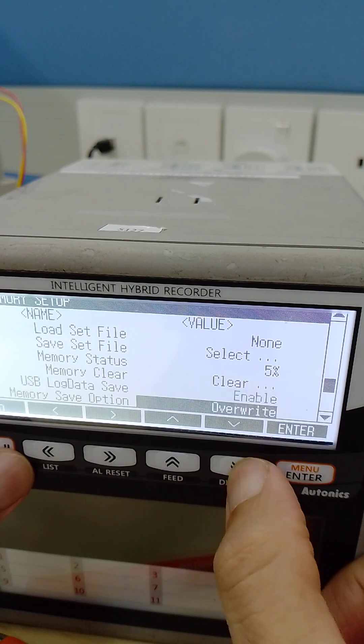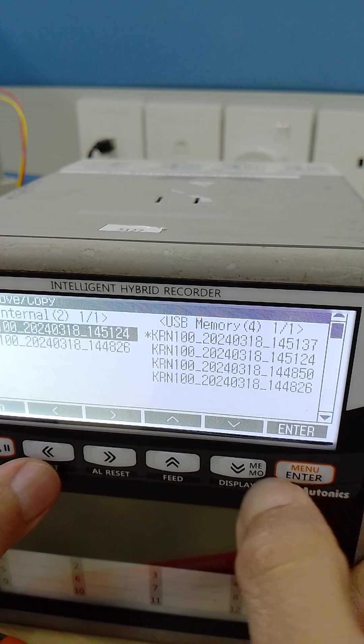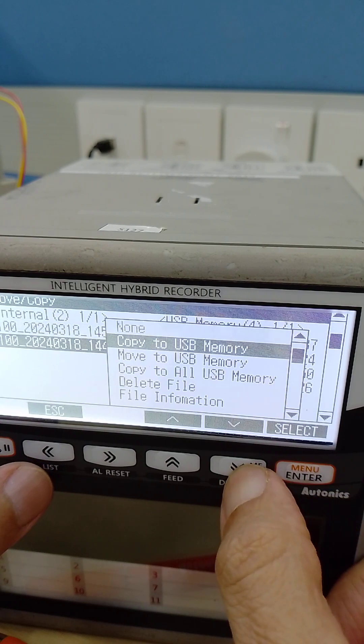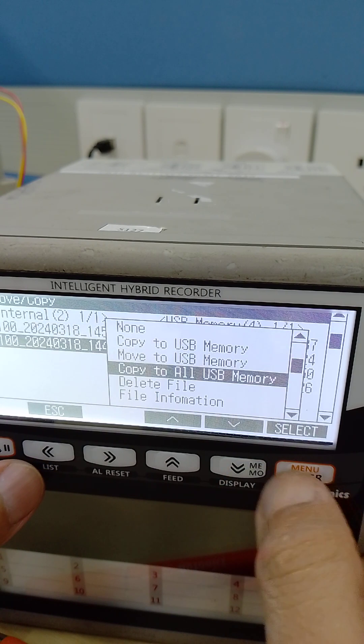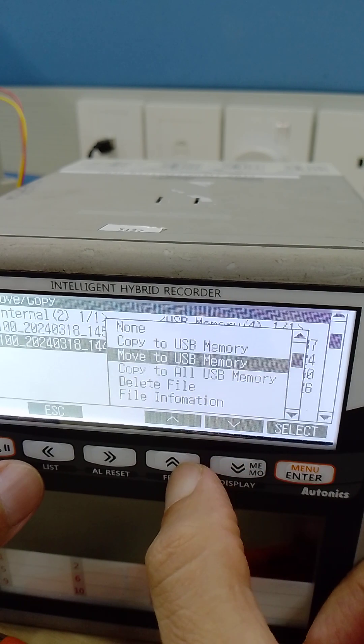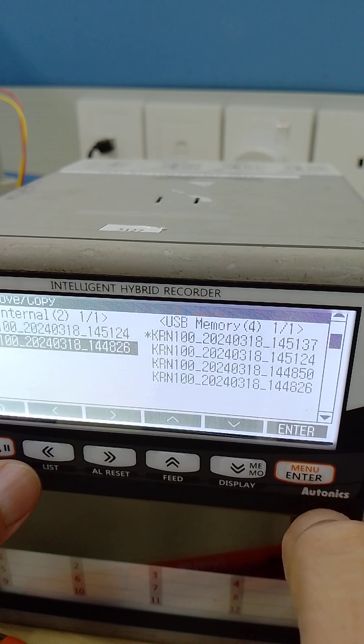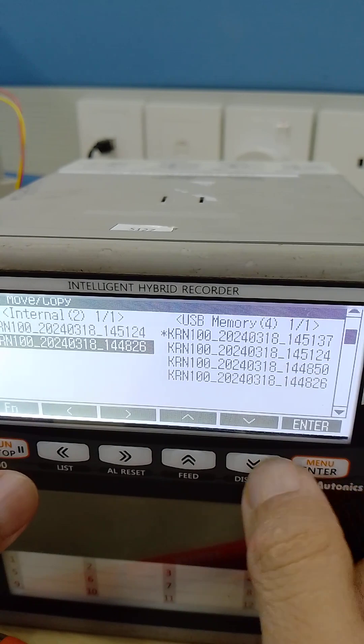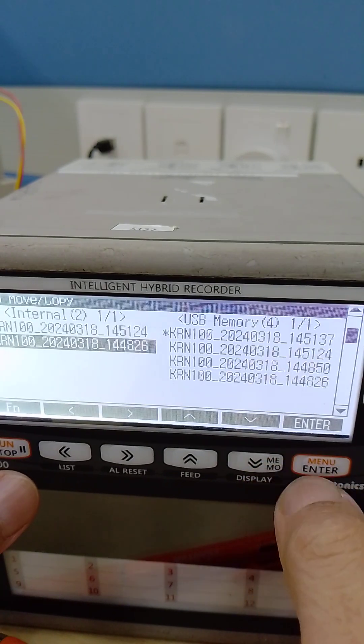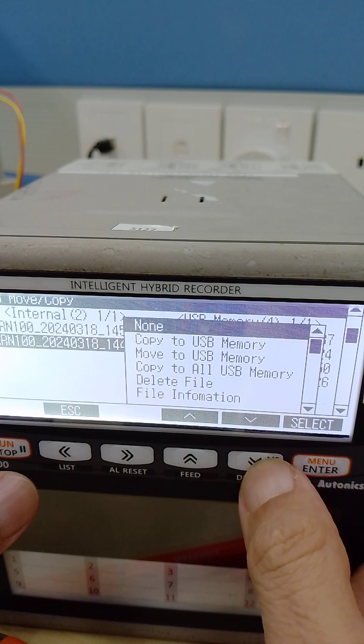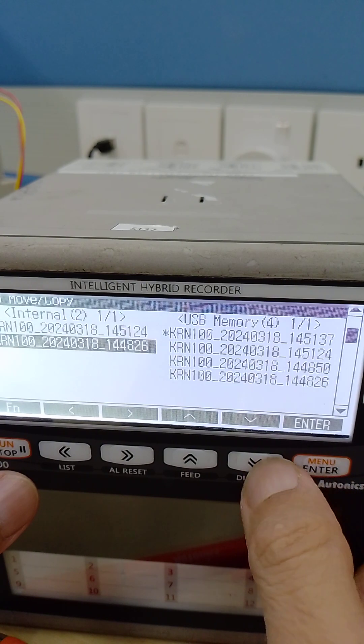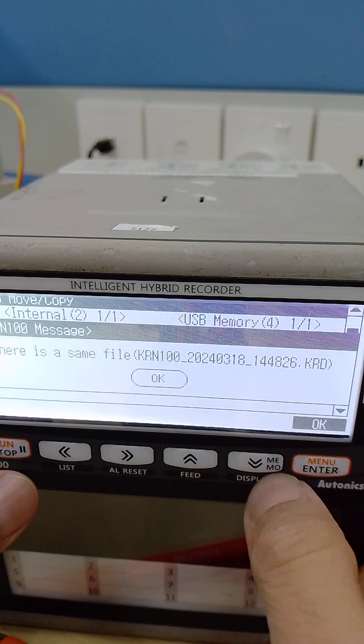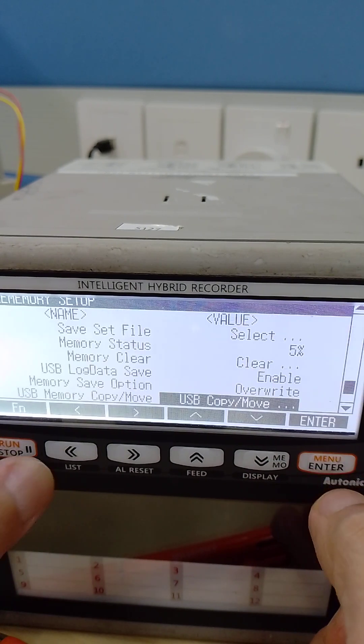Copy to all, copy to USB memory. So they have the data, already have the data. Copy to all.